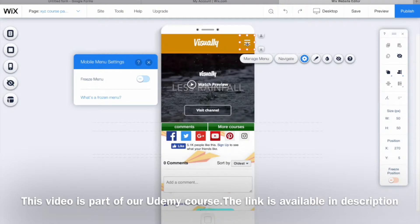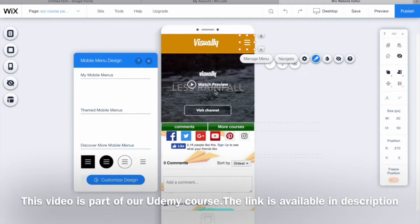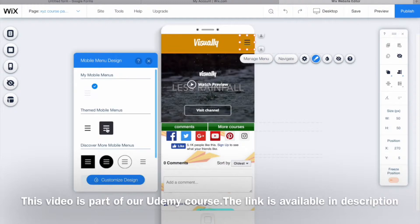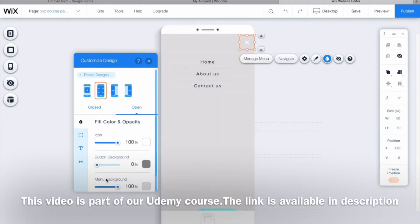Talking about the design, just click on that. Now here you can find the different mobile menus. Right now we've chosen this option. Let's click on customize design. When you click on customize design, you'll find about four preset designs.